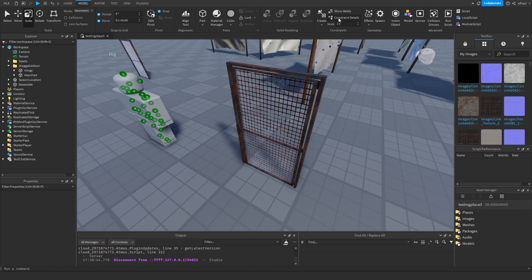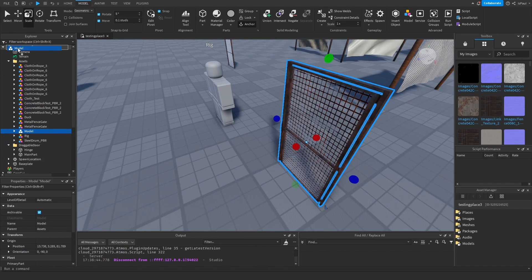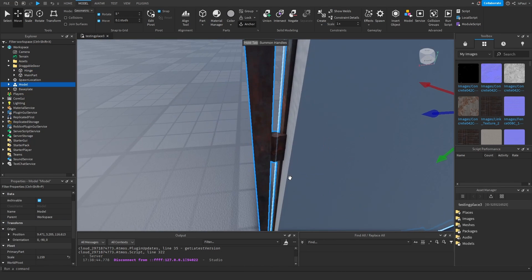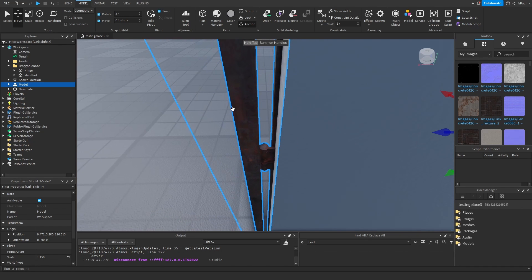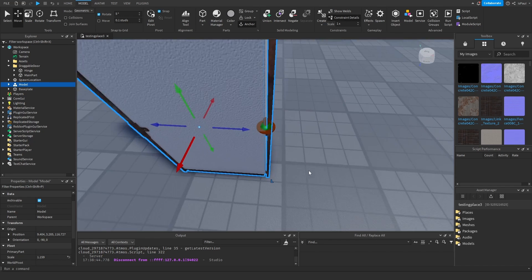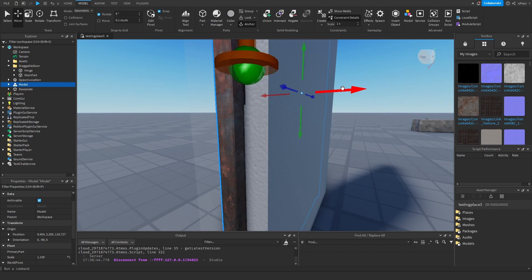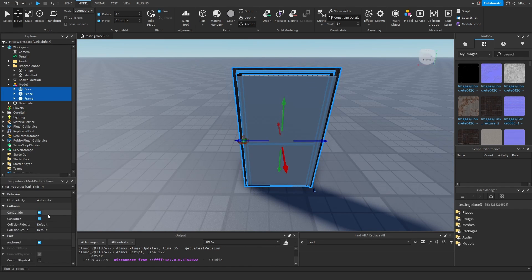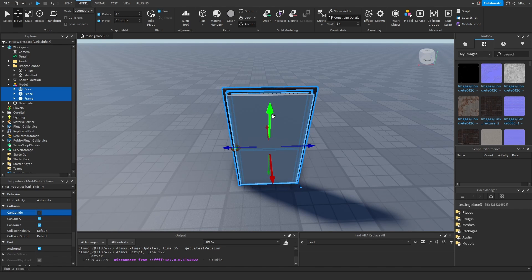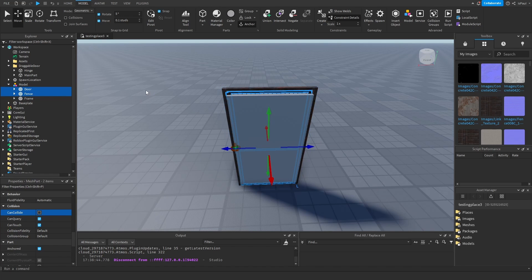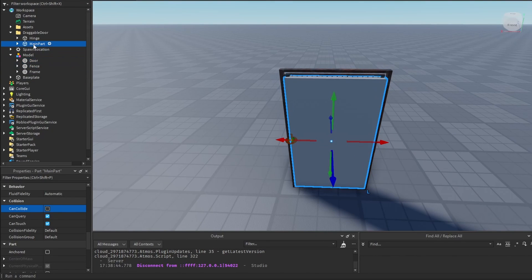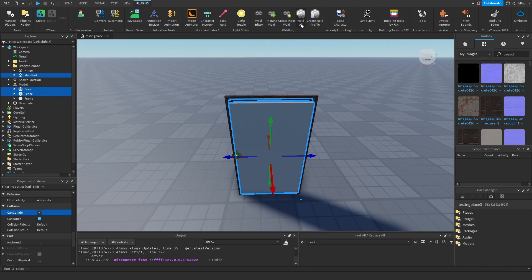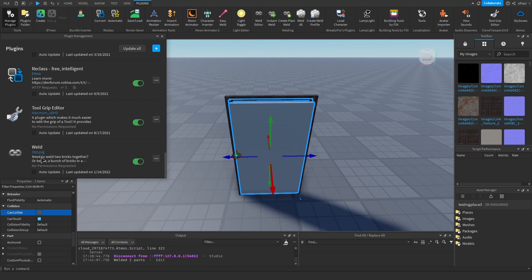Now to basically just attach the door to all of this. I'm going to hide the constraints and grab this door model that I have right here, and place it like so. I'm going to make the hinge transparent. The door right here basically has the hinges in this place, and we want the cylinder to be roughly in the center. I'm going to disable collisions on all of these because we don't want the main door part to collide with the frame or anything else. I'm going to unanchor the door and the fence, then select the main door part, the door, and the fence, and weld them. I use a welding plugin called 'Simply Weld' by OzzyPig.